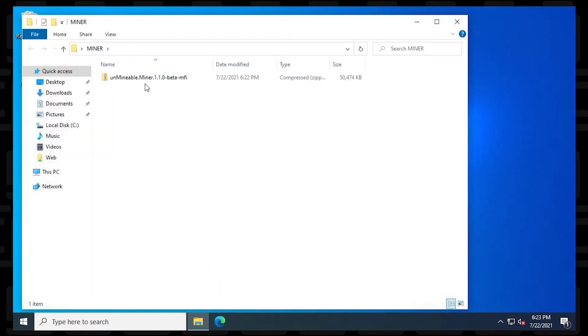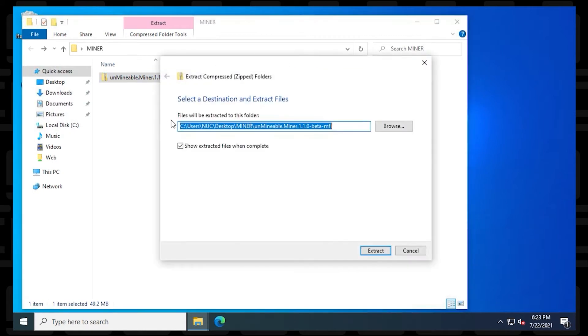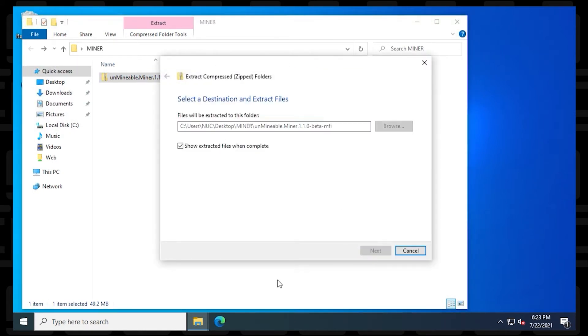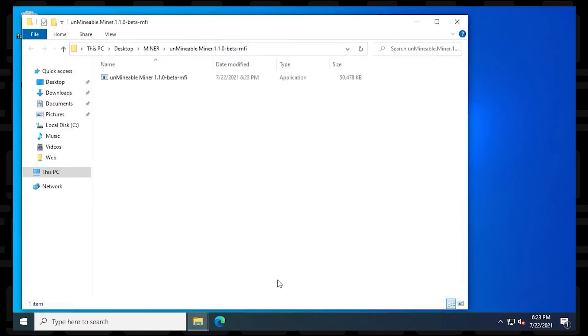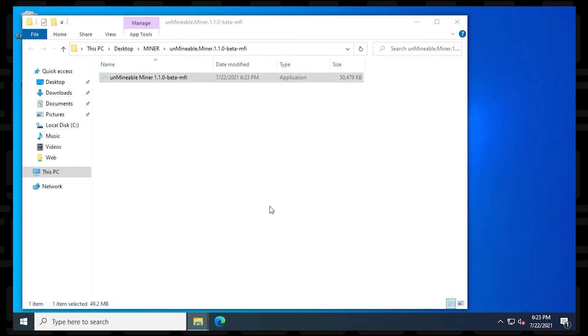Inside the Miner folder, we're going to extract it by right clicking on it and say extract all. Click on the extract button. And now our Miner has opened and we can go ahead and launch it.